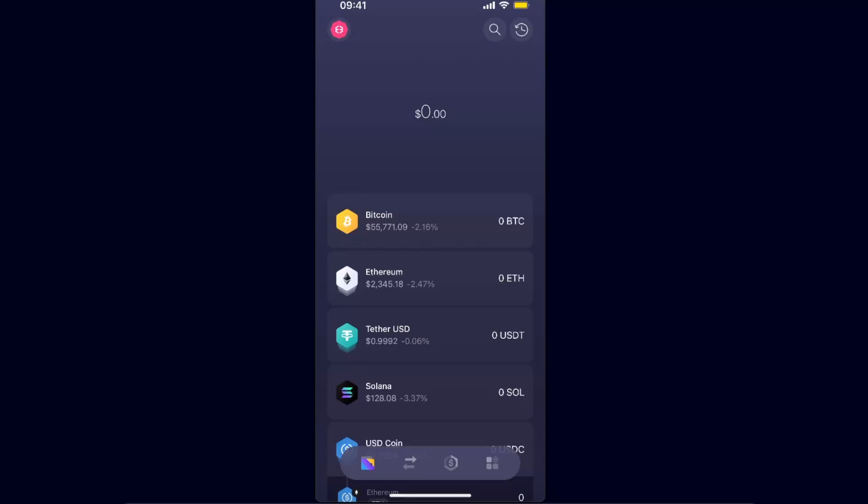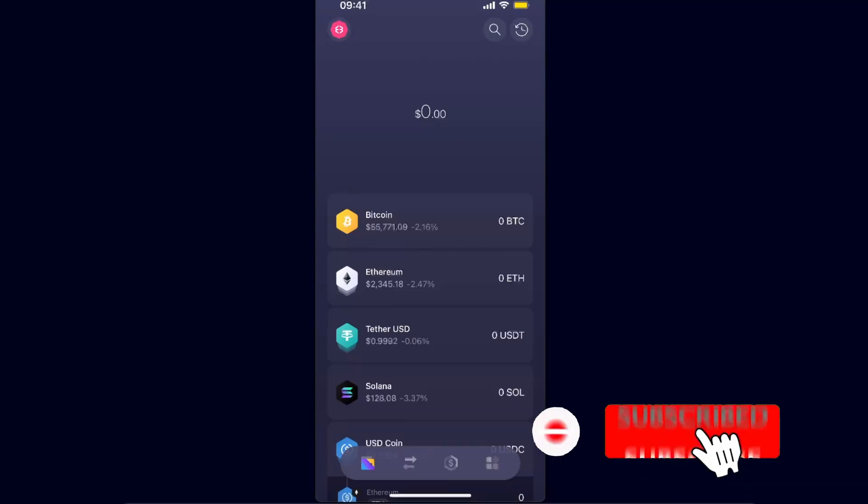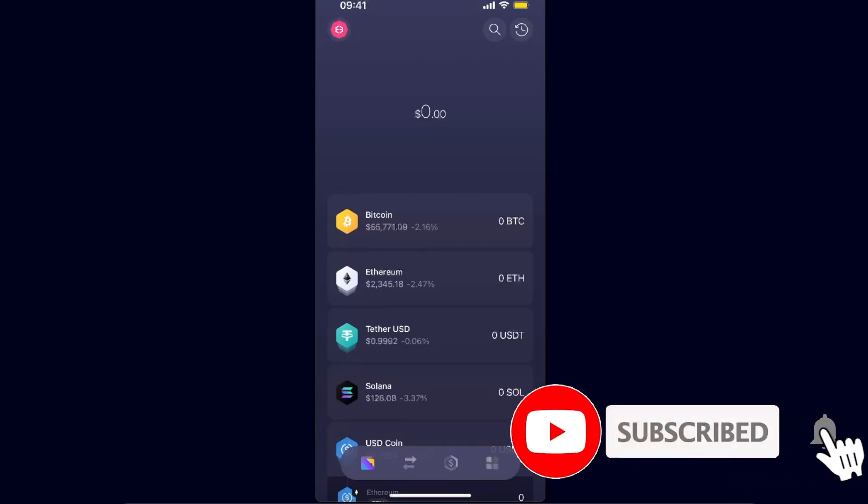Hello guys, in today's video I'm going to show you how to withdraw money from Exodus wallet to your bank account. This tutorial is quick and simple, so make sure to subscribe to this channel before we dive in.